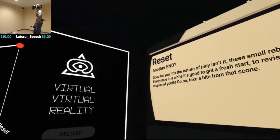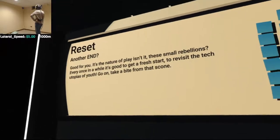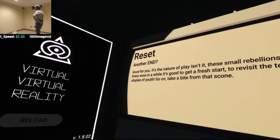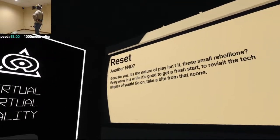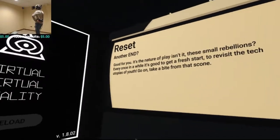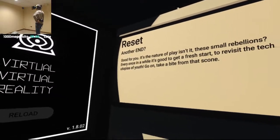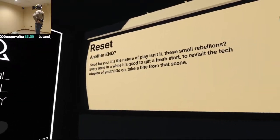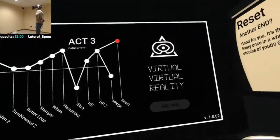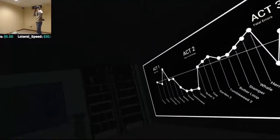Oh, I guess we're done. Another end. Good for you, it's natural. It's the nature of the play, isn't it? There's small rebellions every once in a while. It's good to get a fresh start, to revisit the tech, the utopias of use. Go on and take a bite from that scone.